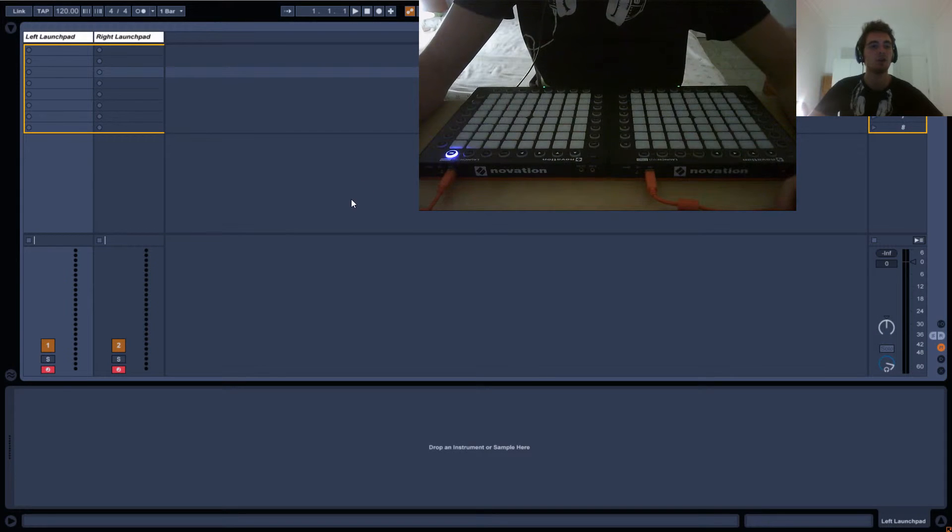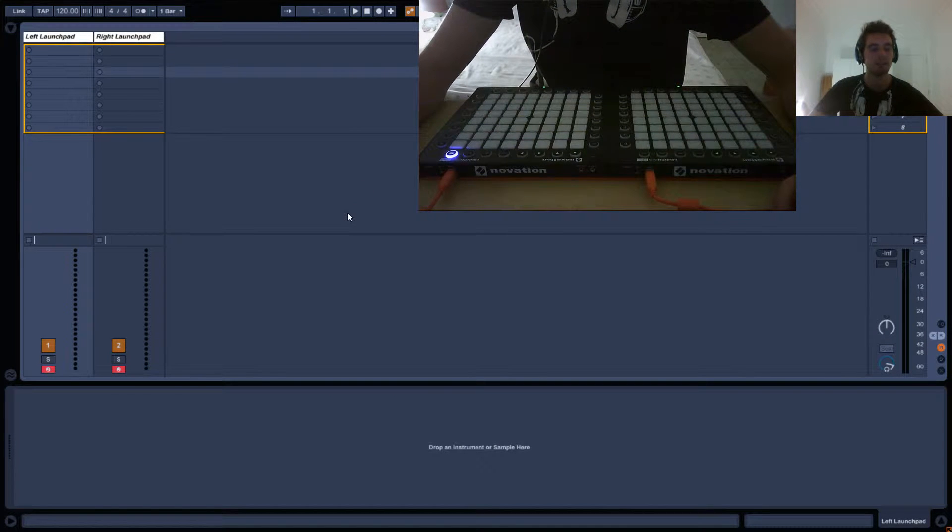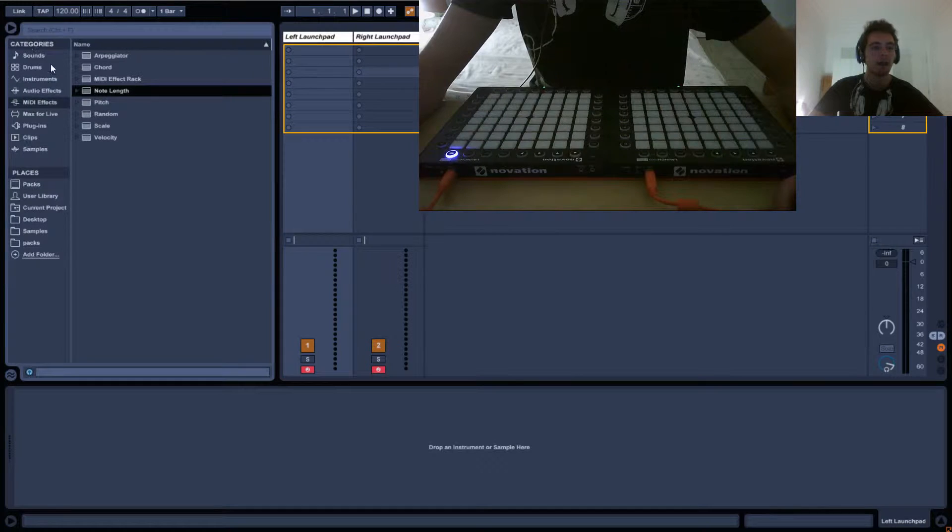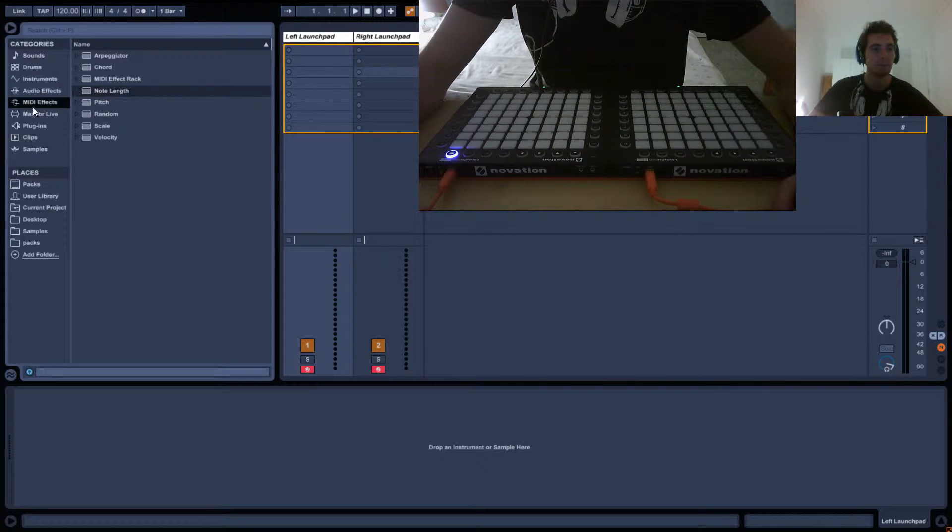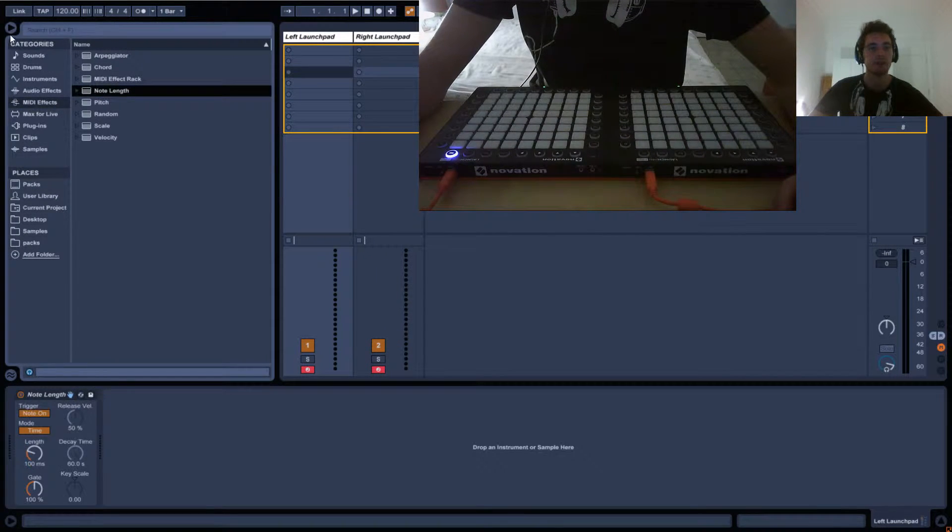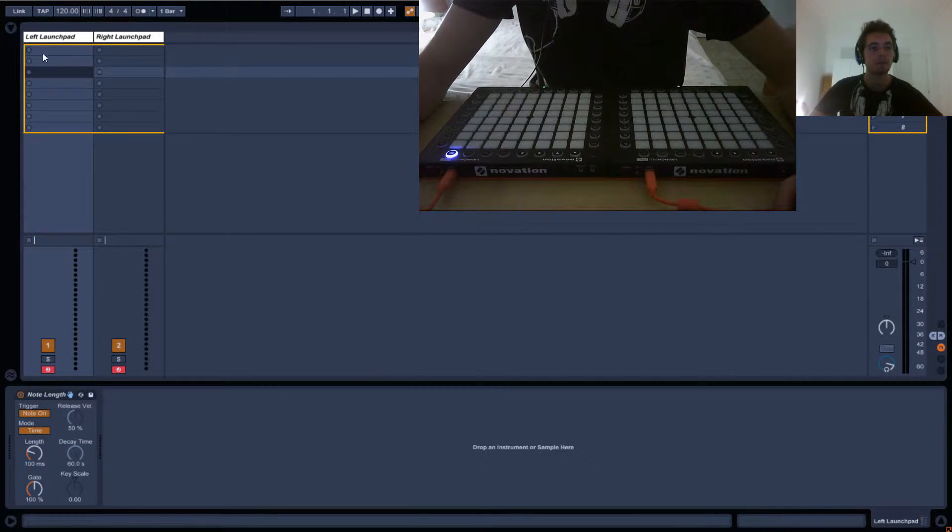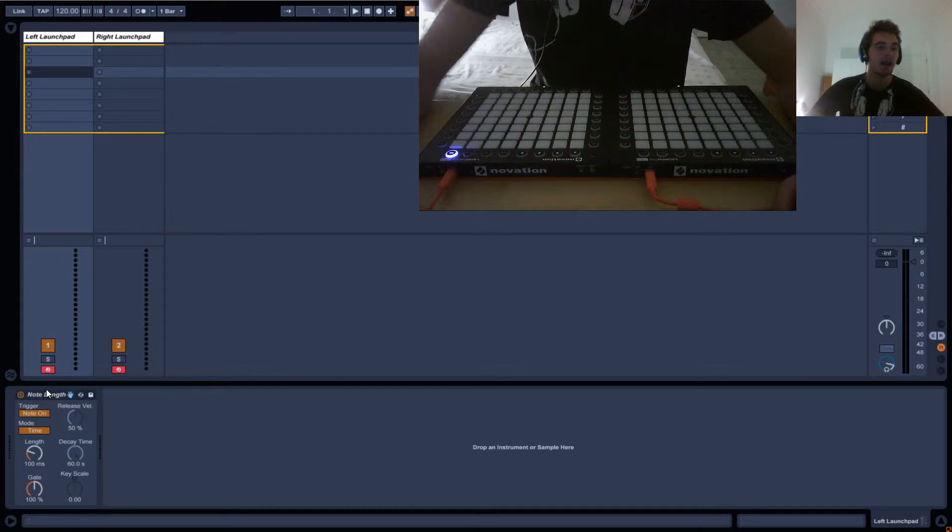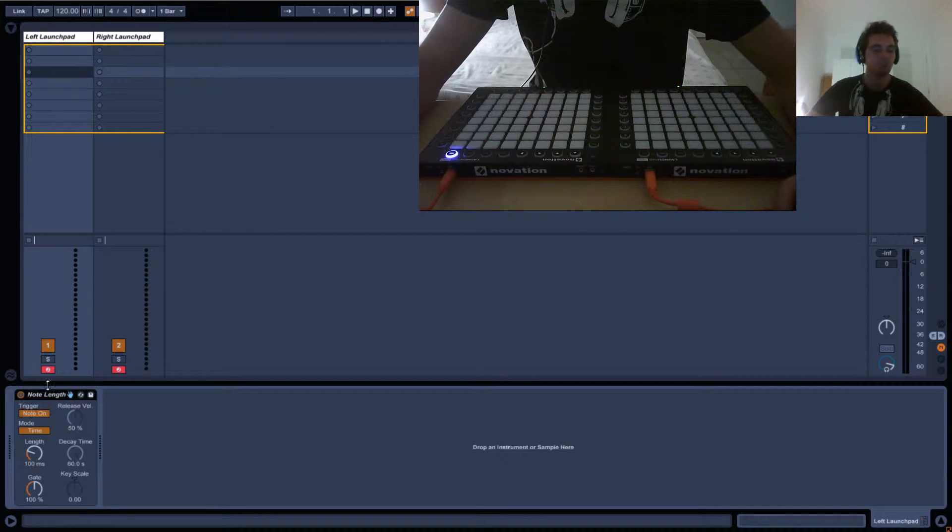Okay, so in this tutorial I'll be showing you guys the note length effect. Just open the browser here, MIDI effects and note length, drag that in, close this.